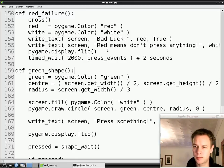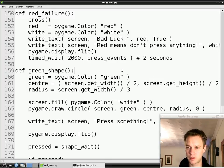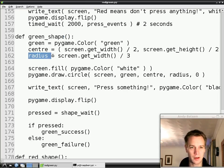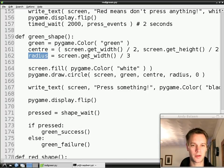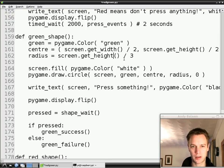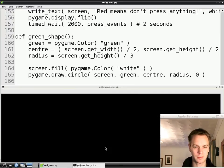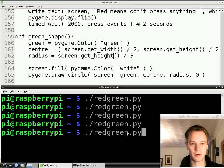Just before we do that, there's a bug we need to fix. Have a look at the function green_shape — there's a place here where I just made a typo. I meant that the radius of the circle should be a third of the screen's height, and I typed get_width. So if we change this to get_height instead of get_width, the circle should be a bit smaller, and I think it looks a bit nicer.